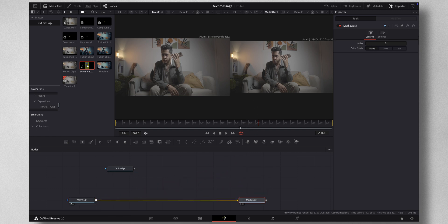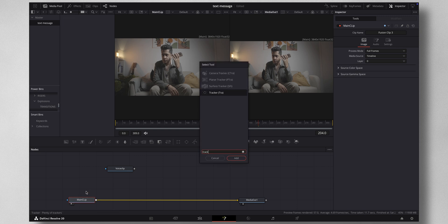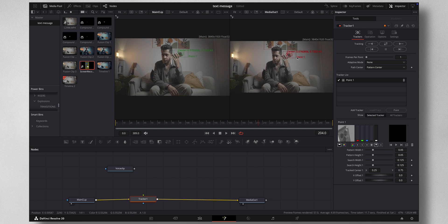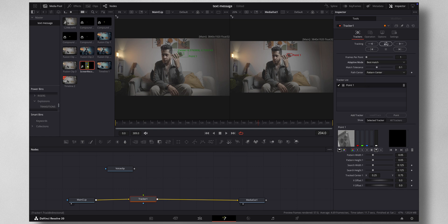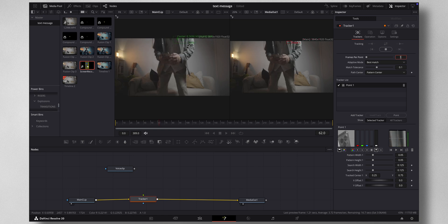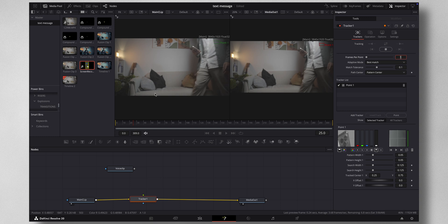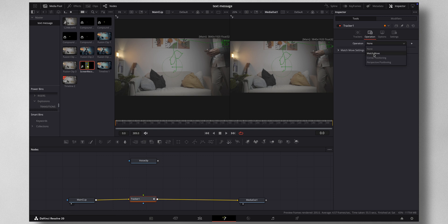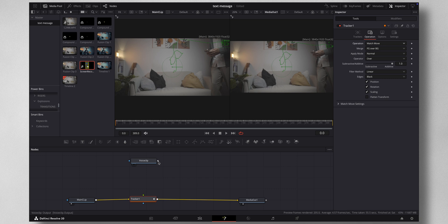The very first thing is you need to do some tracking. Select the Main Clip, Shift+Spacebar, Tracker. Press Add and select the tracking points somewhere around the phone. Change the Adaptive Mode to Best Match and press the button to track forward and reverse. Let it do the tracking — it's okay if the tracking goes out of frame because the animation isn't going to happen there anyway.